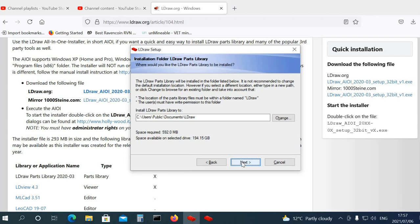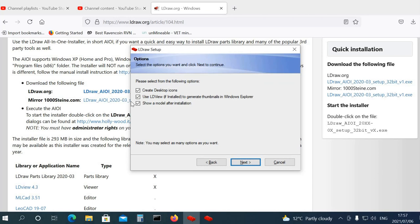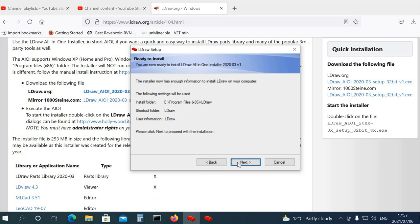And then install shortcuts. I'm going to install shortcuts, make shortcuts available to all users. I'm the only user on my computer, so no problem. Now you need to make sure that you select these, create desktop icons, use LDView, and show model after installation. I'm going to deselect that one, I don't really need that. But create desktop icons would be a good idea, next. So it shows you all the options that you selected, and you click next.